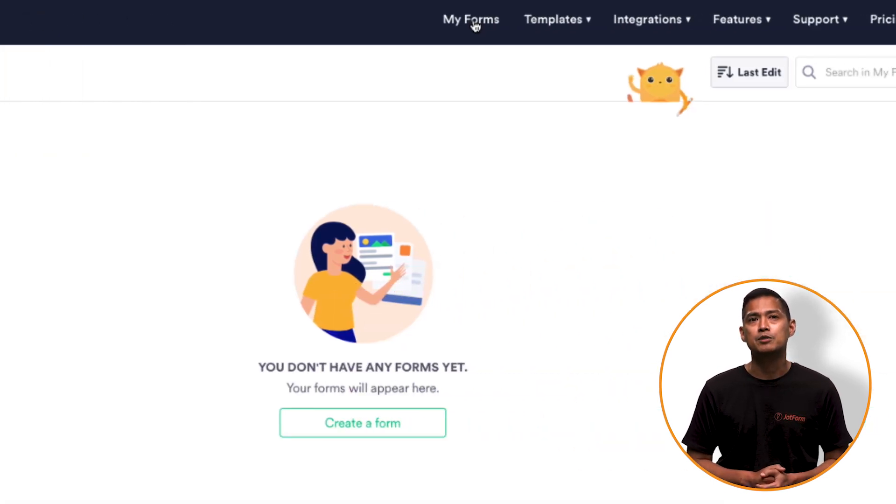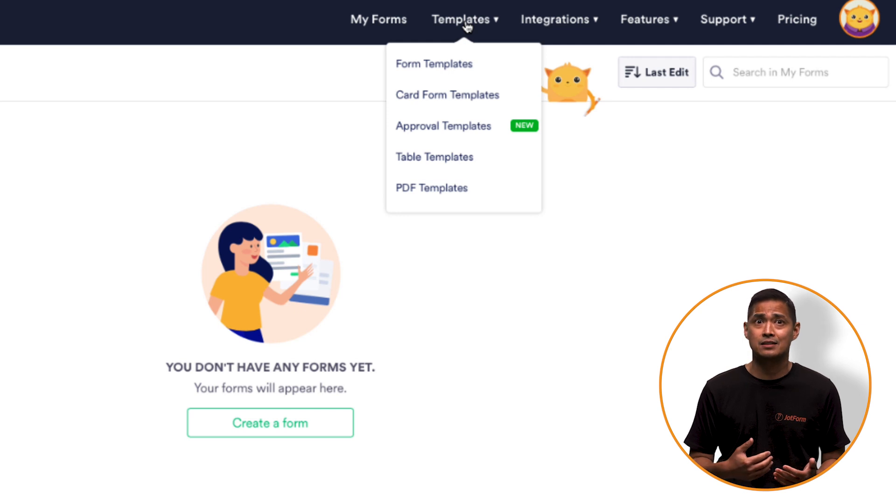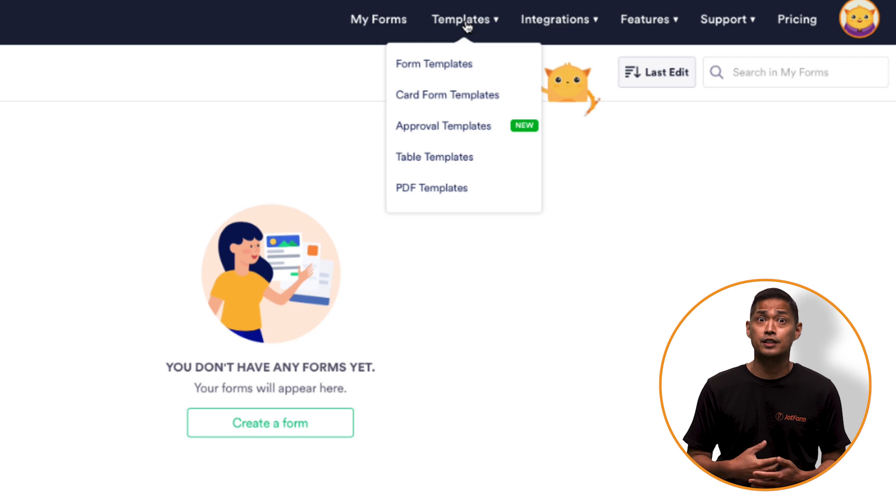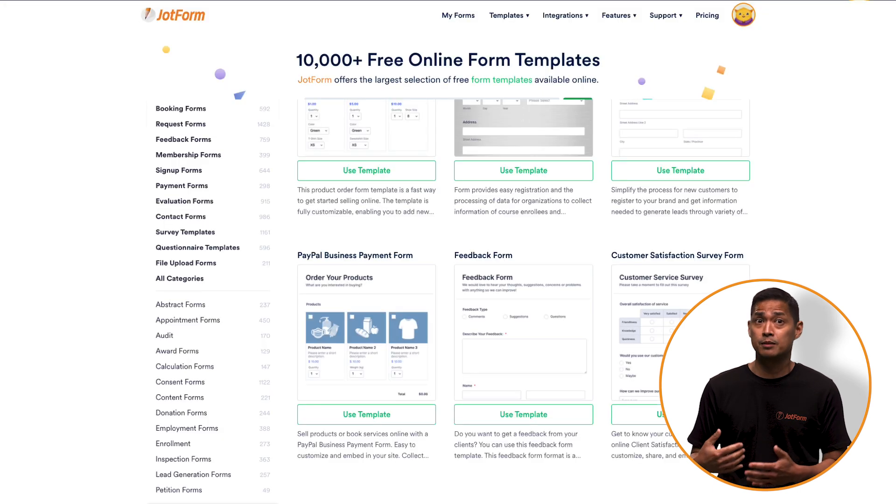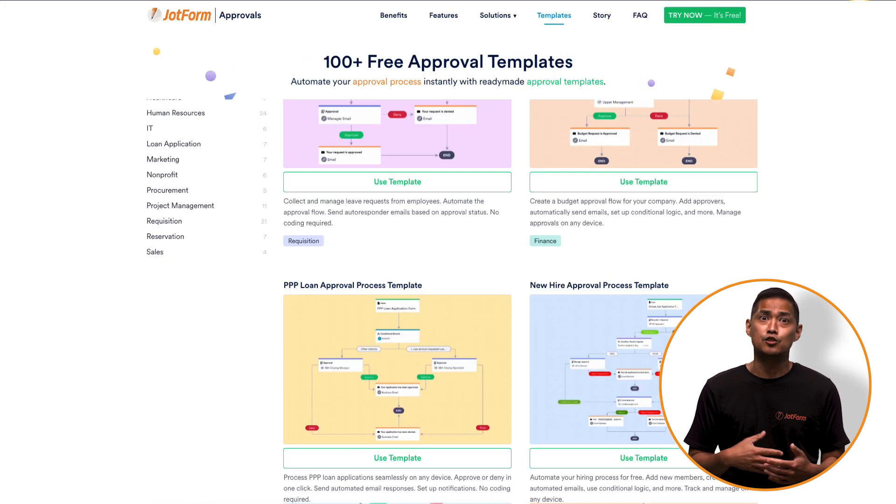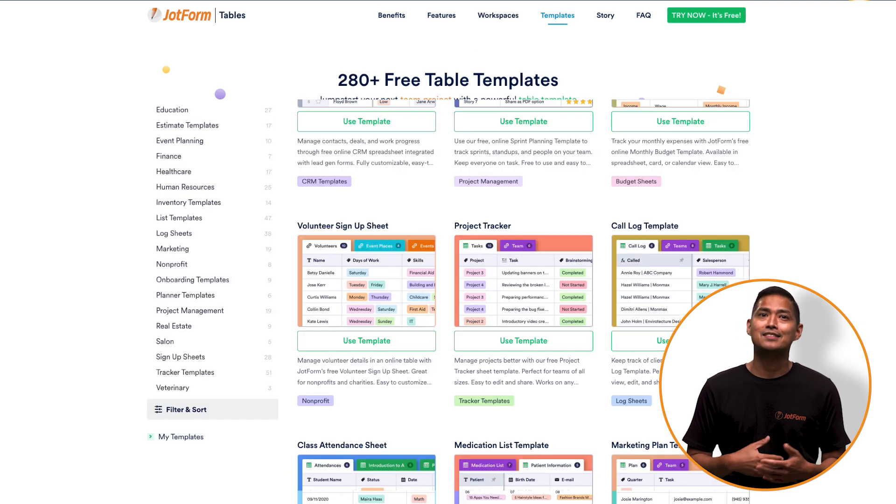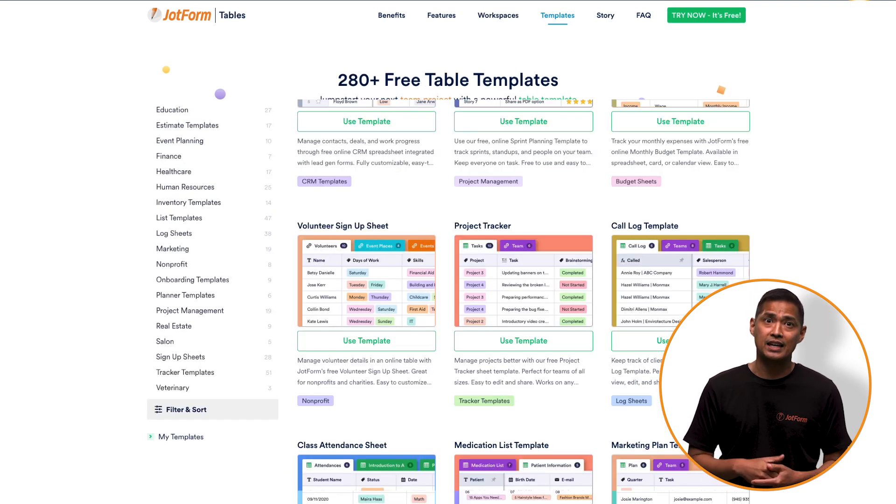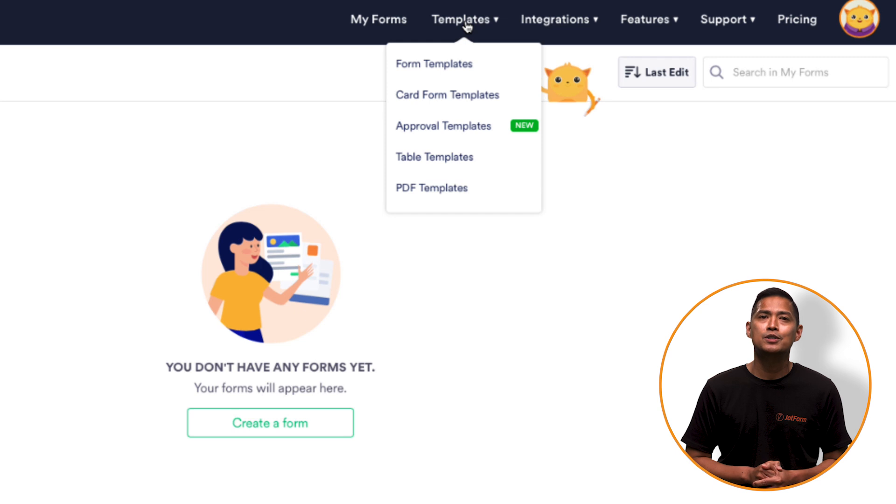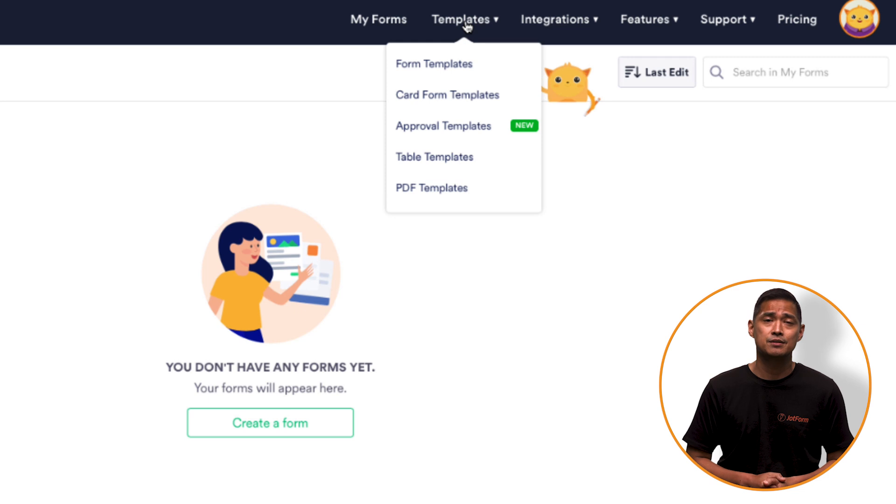The next tab is called Templates. Here you'll be able to access our library of 10,000 plus templates. Everything from form templates, card templates, the new approval templates, table templates, and PDF templates. There's so much to explore here, and you'll most likely find a template that will suit your needs.